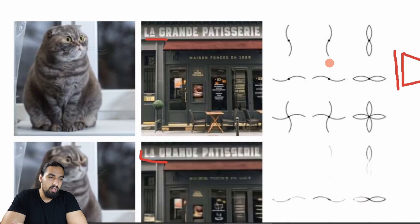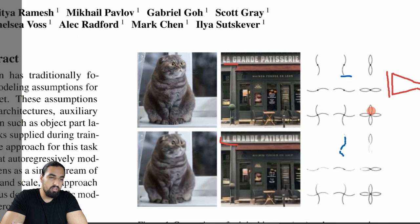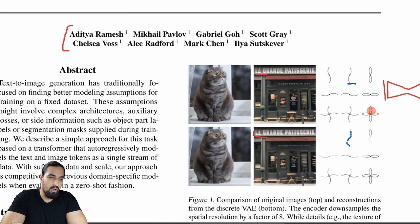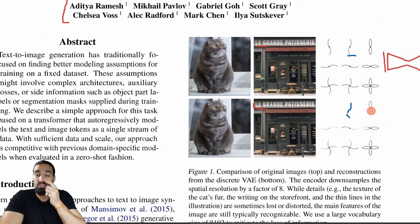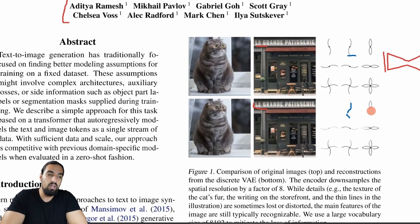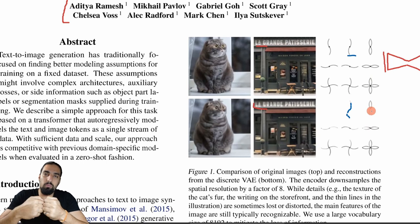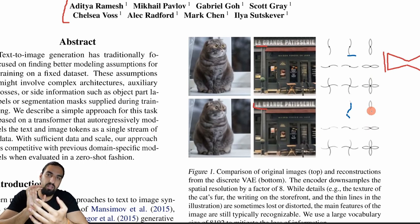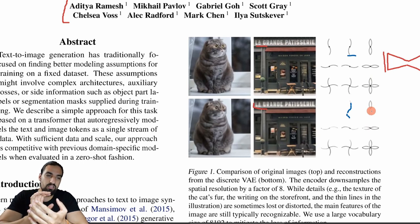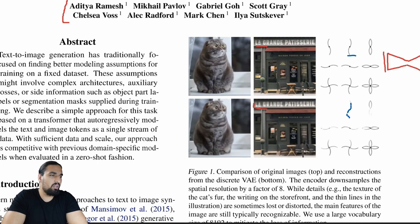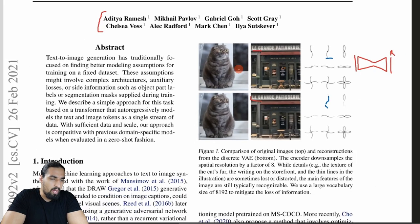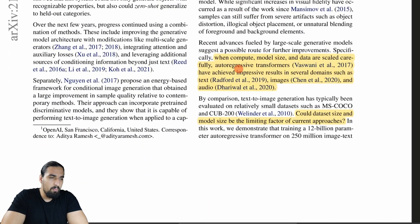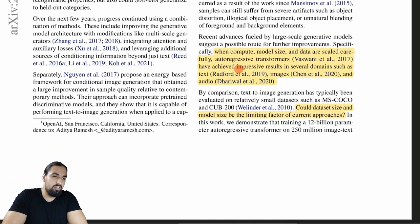It's not perfect, but the reason they do this is that it's really hard to model the image directly in pixel space — that's the whole idea. Now, this is OpenAI, so when compute, model size, and data are scaled carefully, autoregressive transformers — like the original transformer paper — have achieved impressive results in several domains such as text.